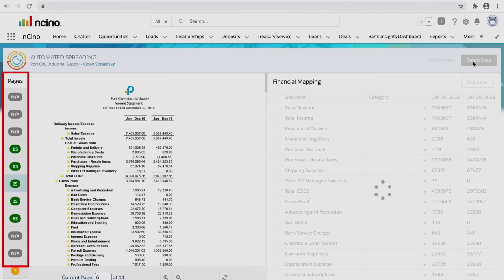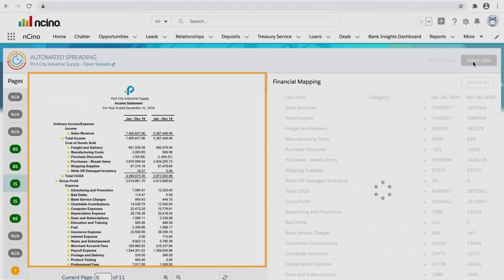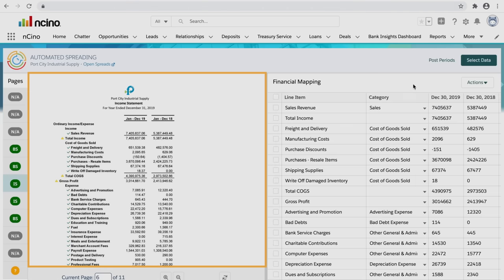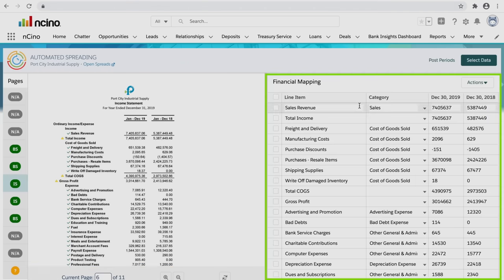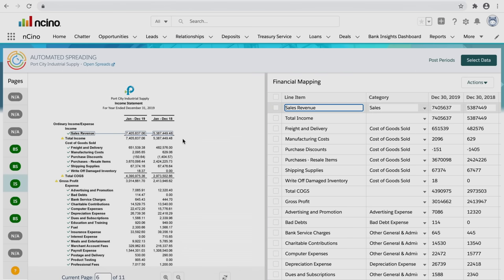When complete, relevant document pages are shown on the left, the financial document is in the middle, and the mapped categories appear on the right, providing you with a clear and transparent view of the process and results.